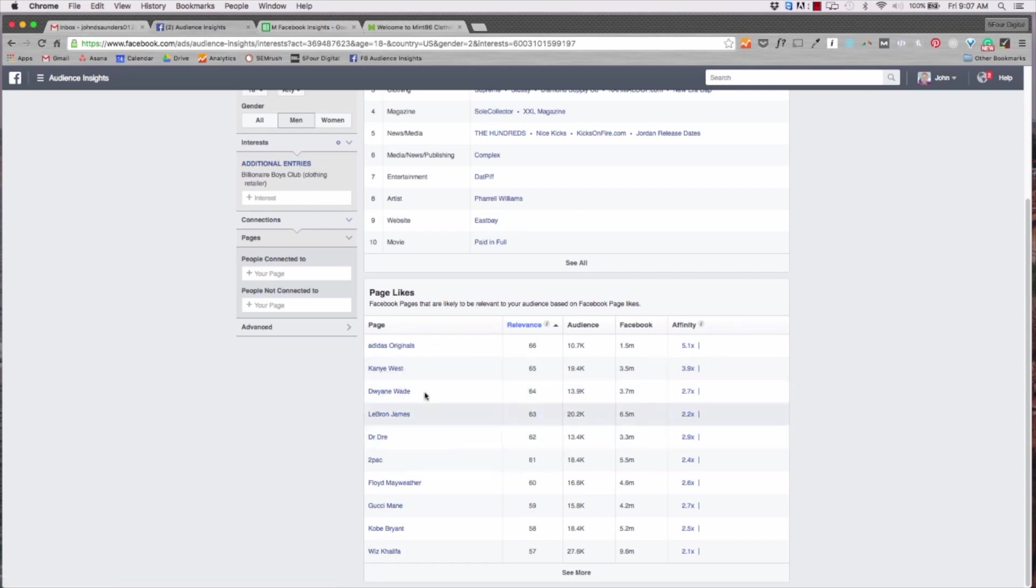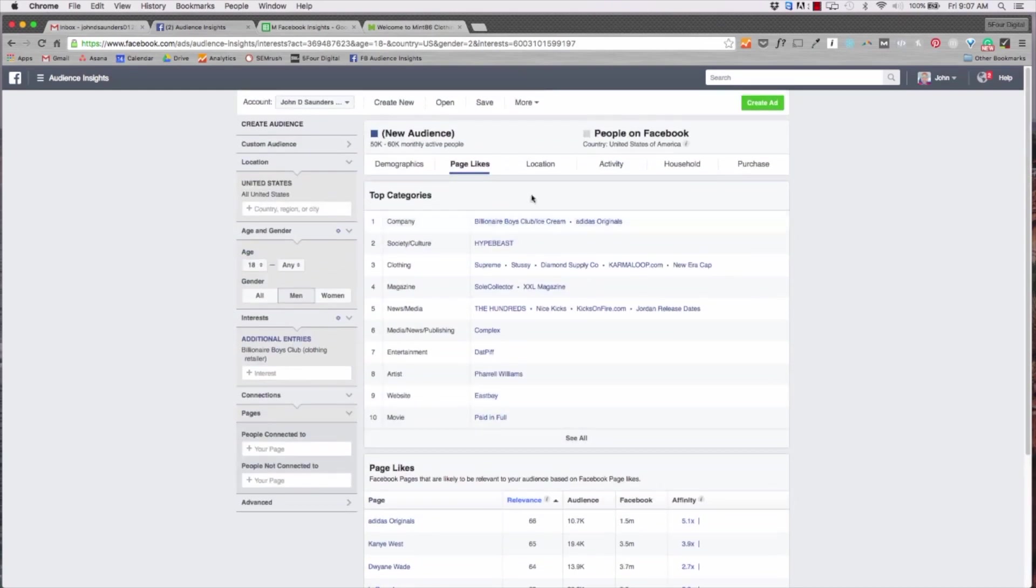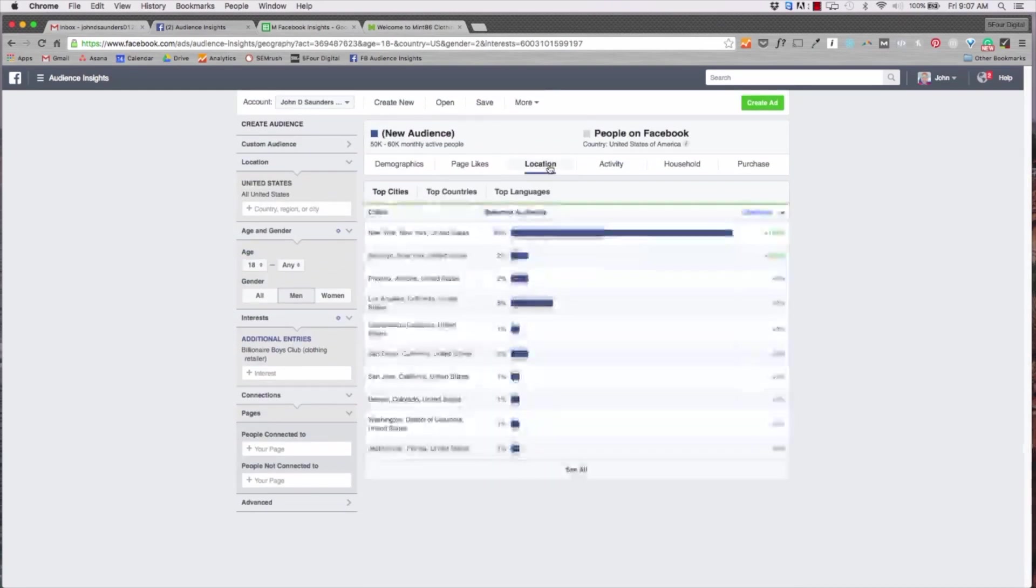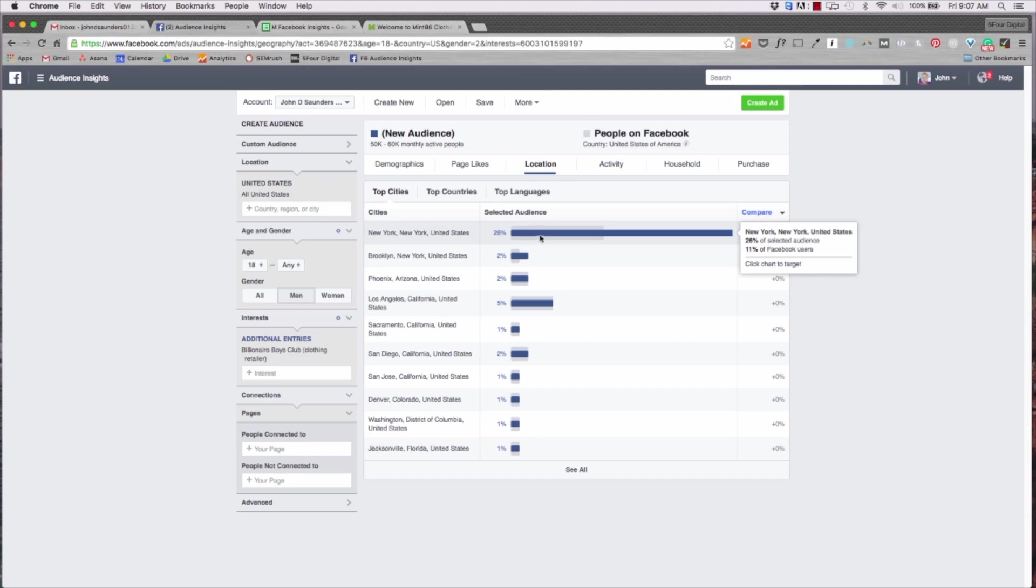Now one really important piece is page likes. So this shows us how relevant other pages are in comparison to billionaire boys club. So if one person likes billionaire boys club their affinity is they might like another page that's similar. You can see the relevance is one. Let's go ahead and change that. So if I hit this it'll show me the most relevant brands in comparison to billionaire boys club.